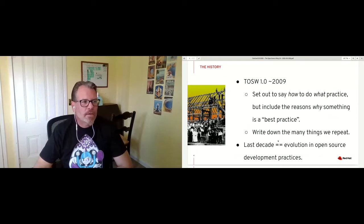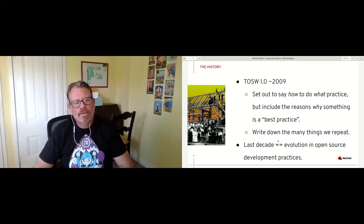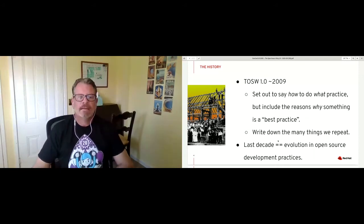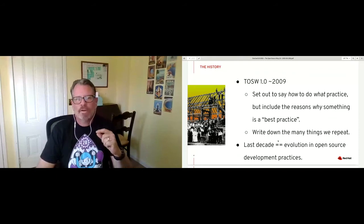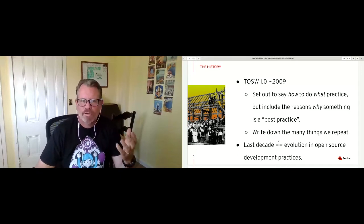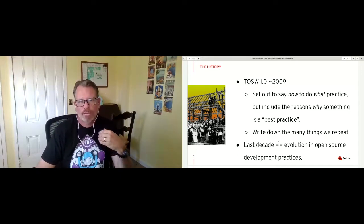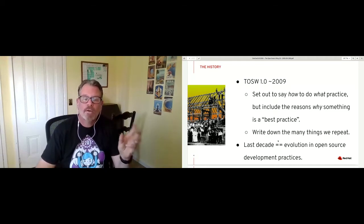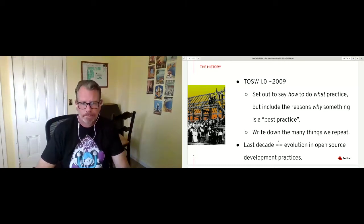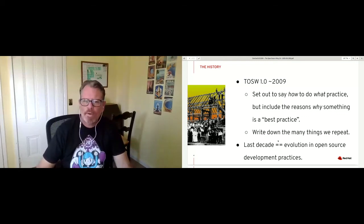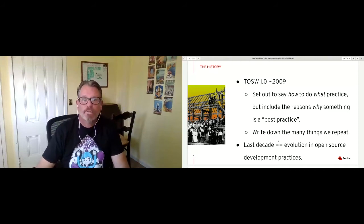Going back a little over 10 years ago, we set out to deal with the fact that we were always answering the same kinds of questions — not just what we should do in open source, how you make a decision, what's good governance, or how do you deal with difficult situations with users, but to include the why: why do we think this practice versus a different practice is important. And to write down those things we say all the time. In the last decade there's been more evolution in open source development practices, and there's always a chance to improve what we're doing.